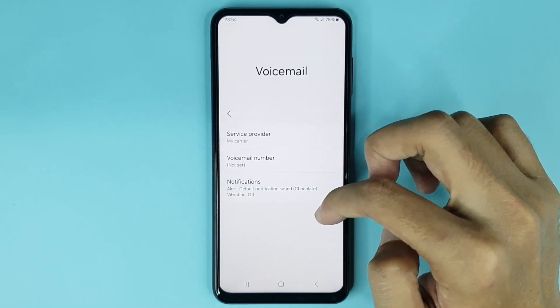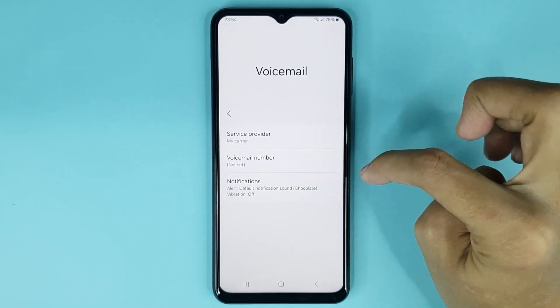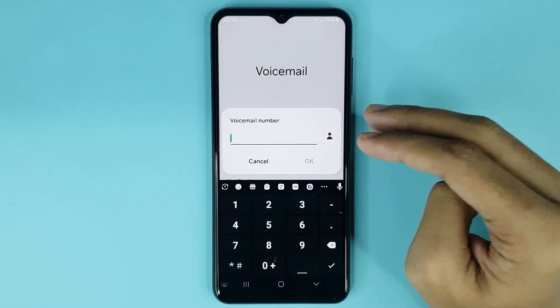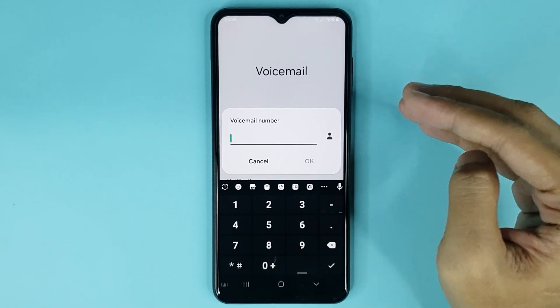Now from here you can turn on voicemail. Just tap on voicemail number, and then type the number that you want to set as the voicemail number.